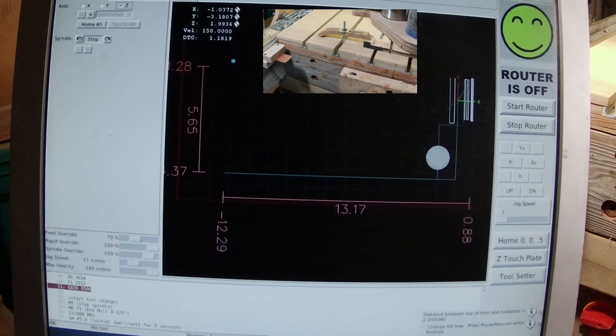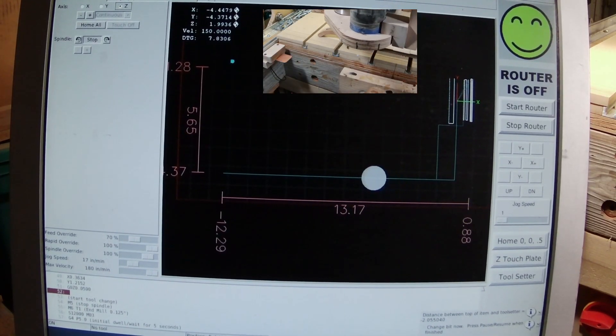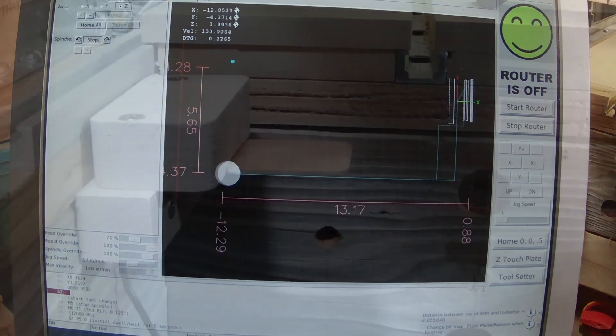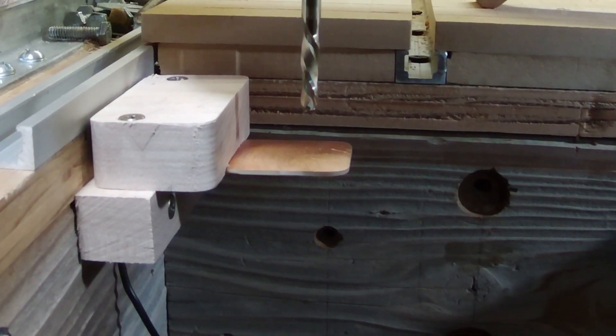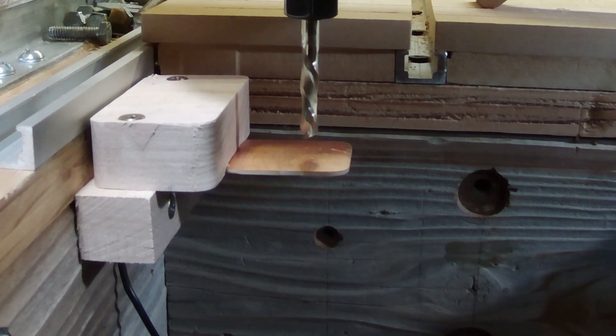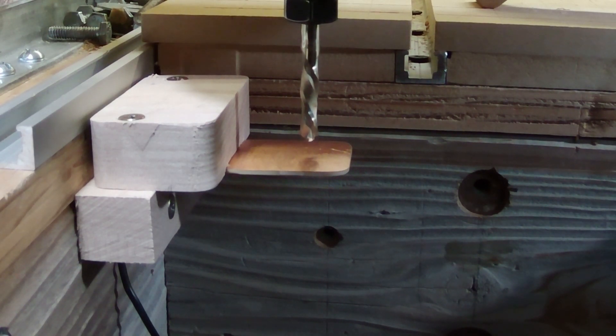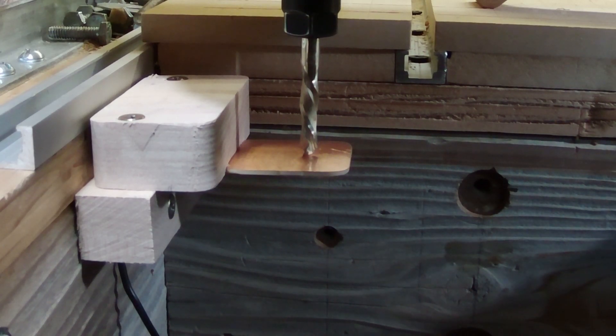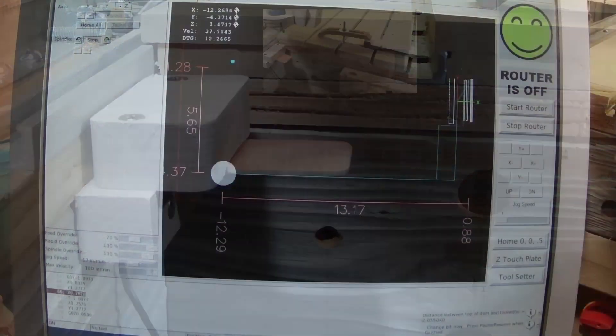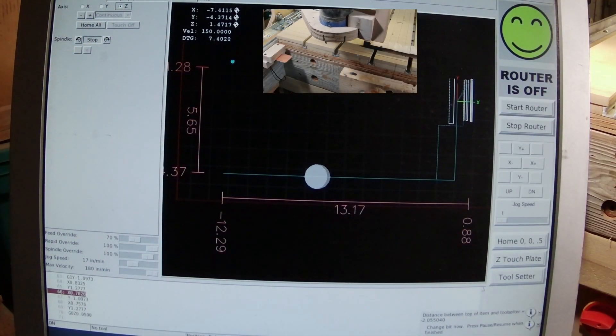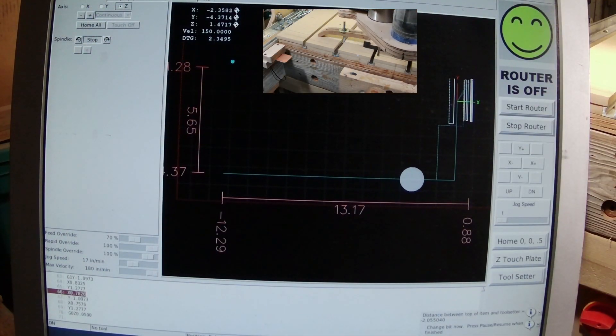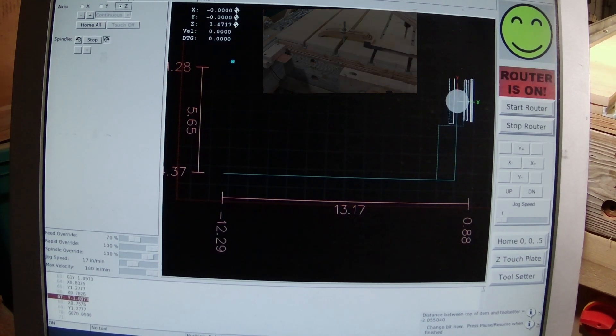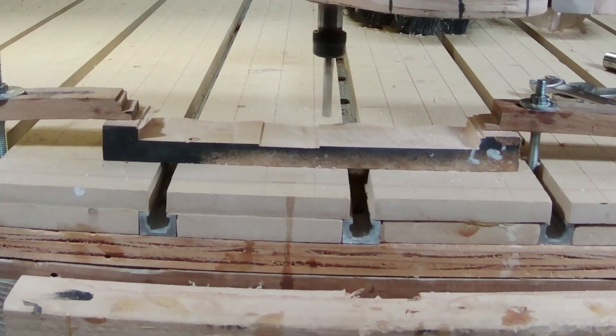Now I hit that pause or zoom button, and it starts moving again. Now it's going down to the toolsetter again. This time, once it touches the second time, it will set the new Z height of minus 2.055. Now it returns back to our part and will run the second toolpath for that second bit, which is the quarter-inch end mill.